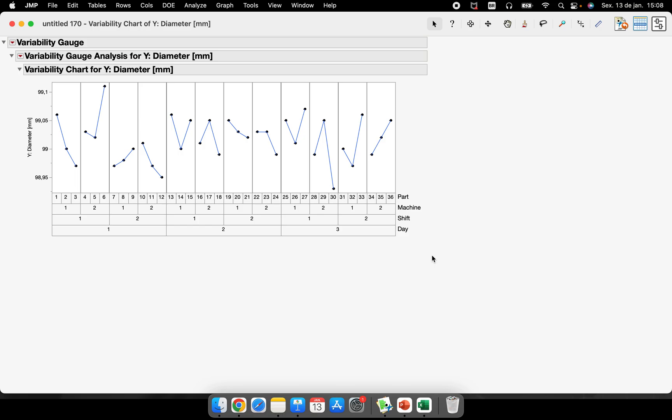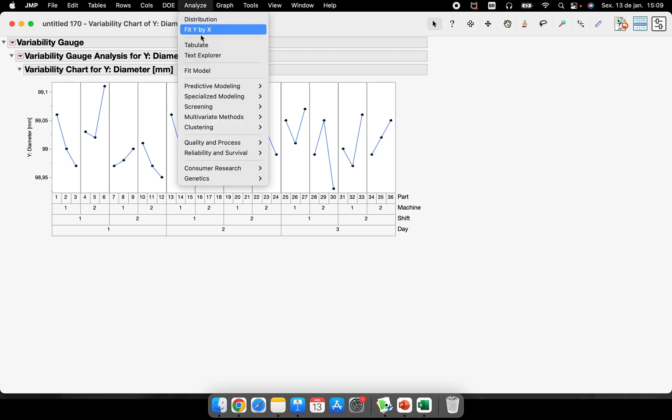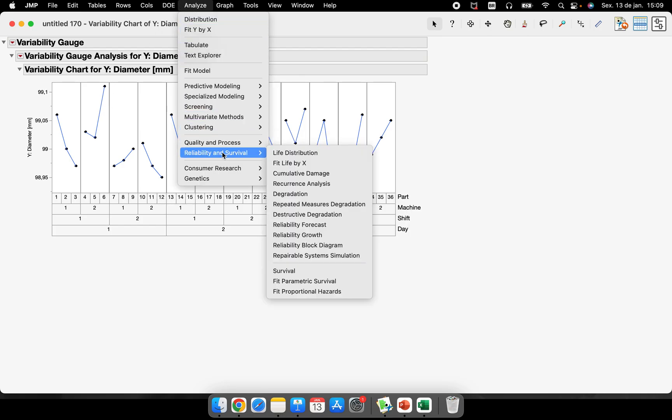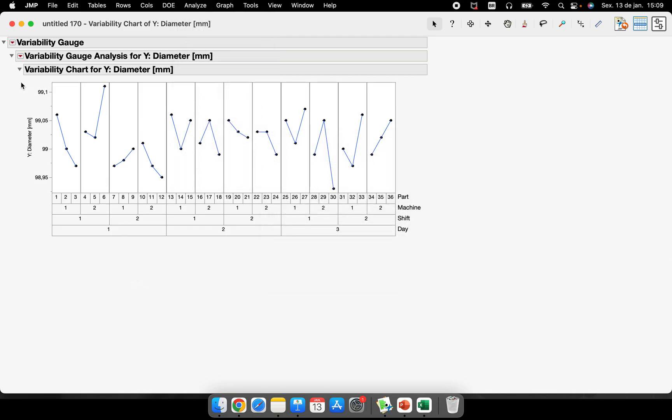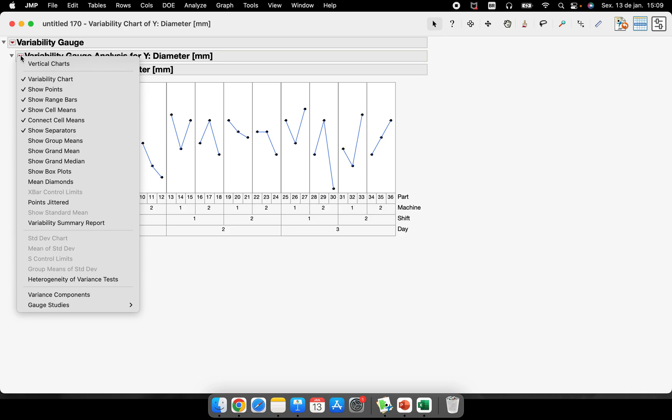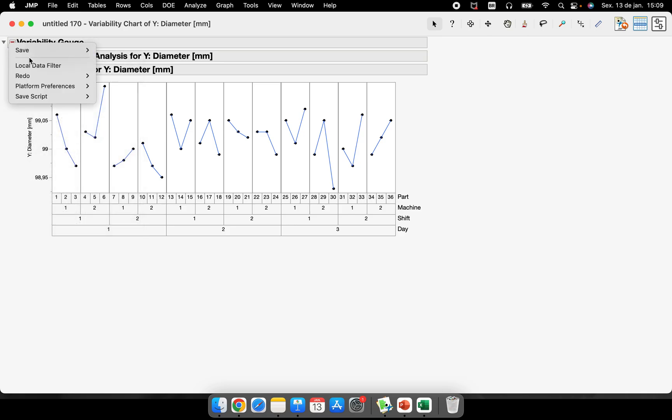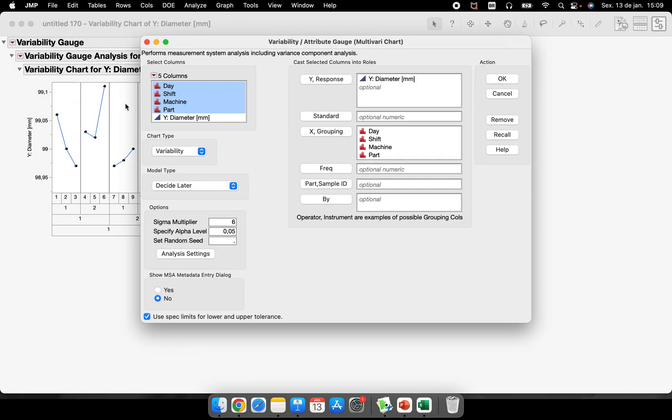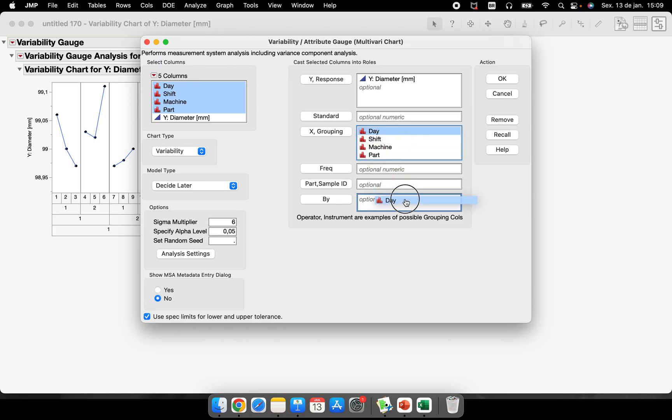So this is how we perform the variability chart. This is very simple to understand. If I want to run this, for example, I want a variability for each day, so I can just go there again, Analyze, Quality and Process, Variability, or I can click here on this right red button - the first one: Redo, Relaunch Analysis. So I go there in the launch analysis.